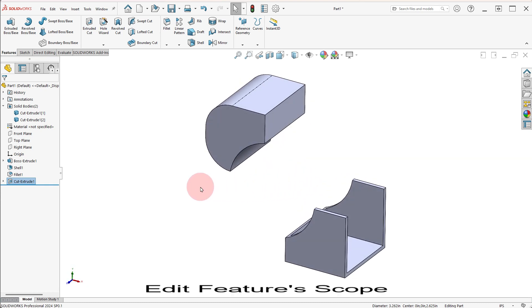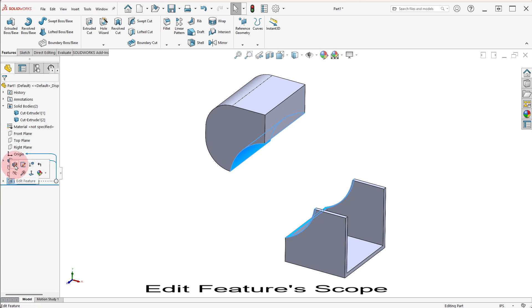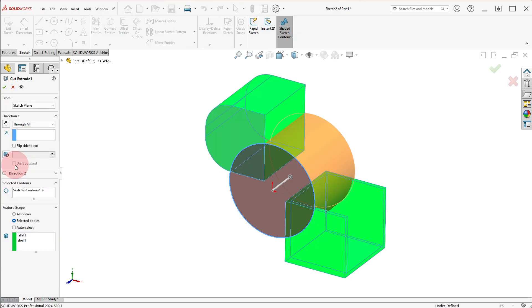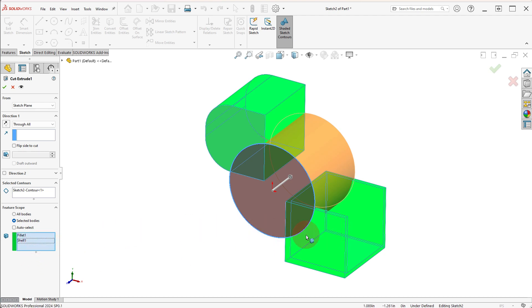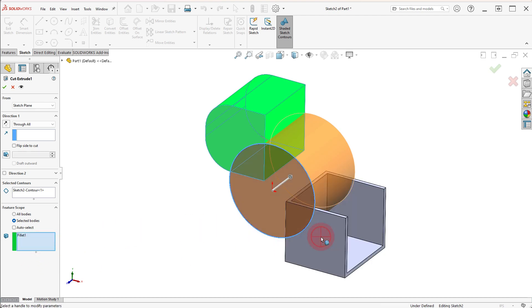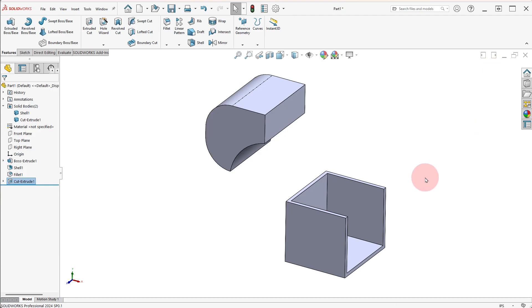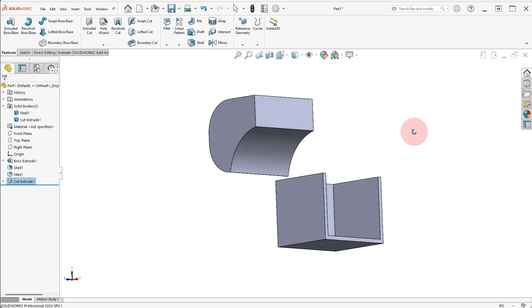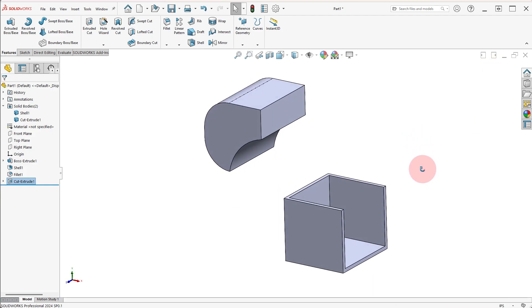Edit the CUT EXTRUDE 3, remove the SHELL BODY from the FEATURE SCOPE and click OK. Review the bodies to finish. Thank you.